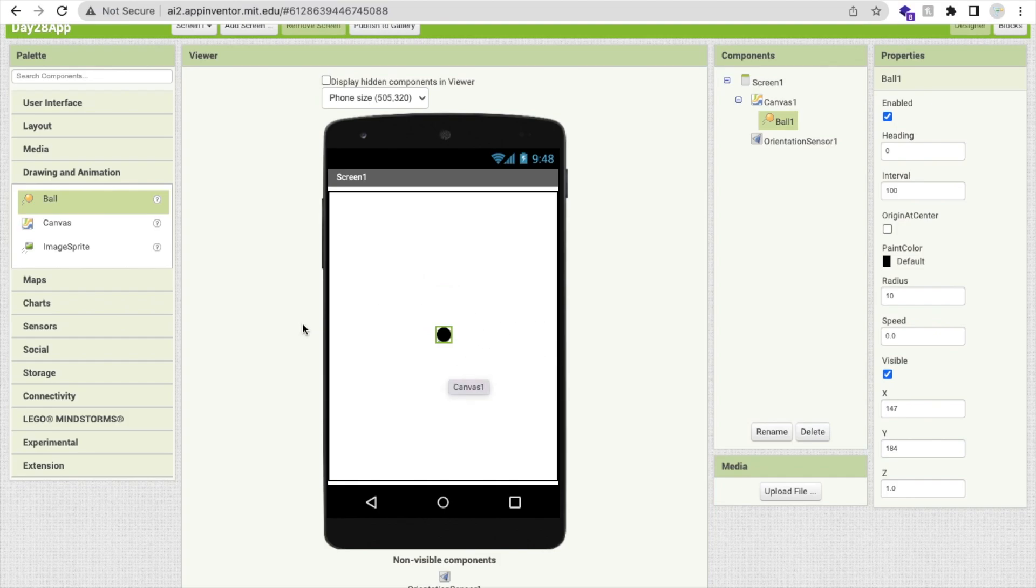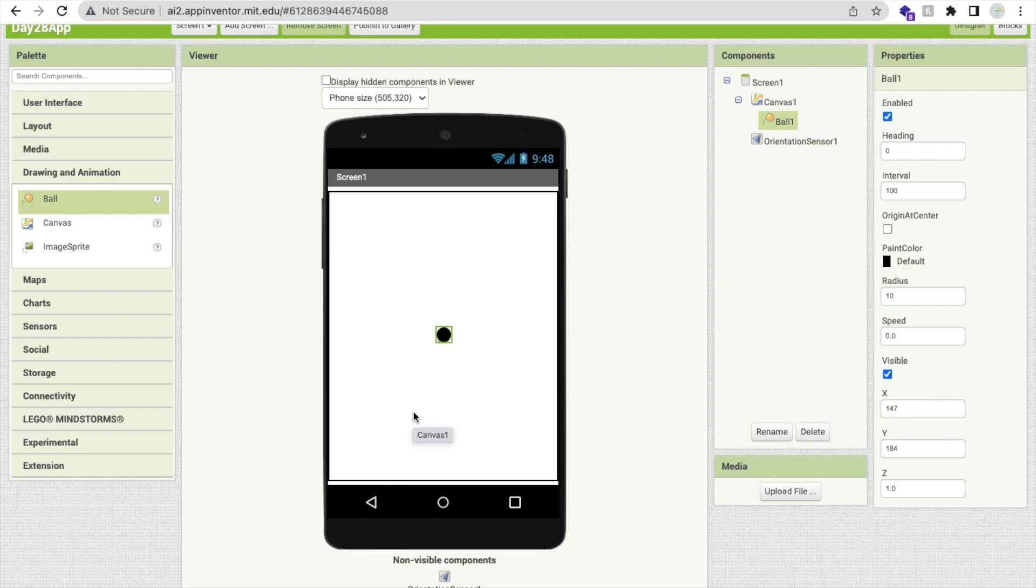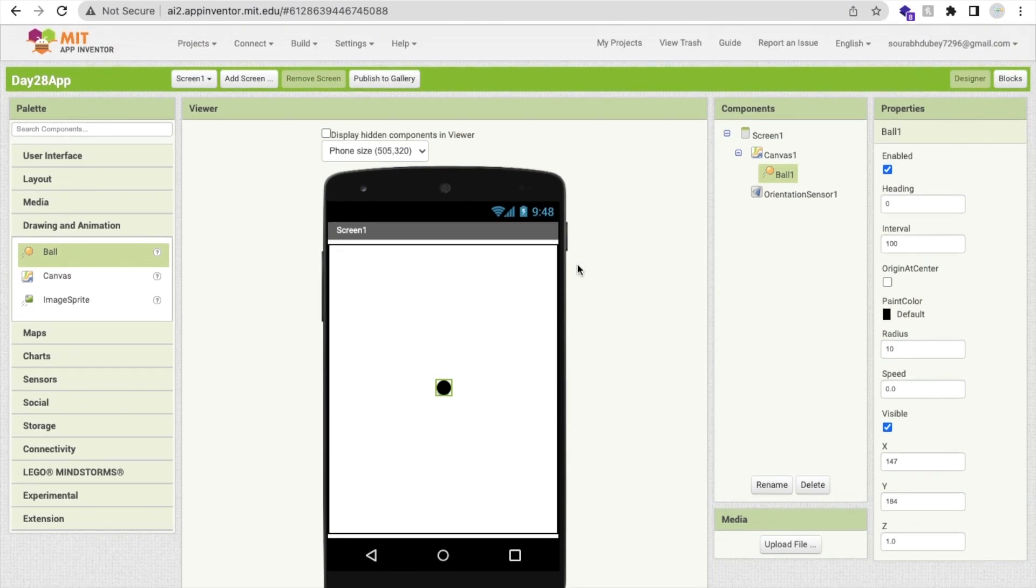Suppose if I will tilt my phone to the left, so that ball should move to the left, the right, or bottom and top. So we need to move that ball according to our phone. This can help you to create sensor games. You can use this concept in your all games.